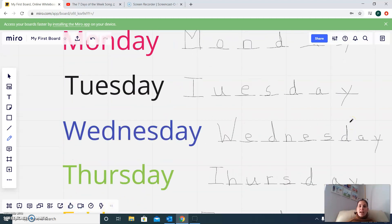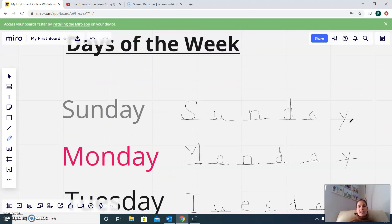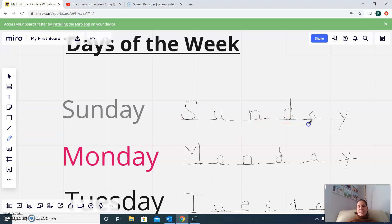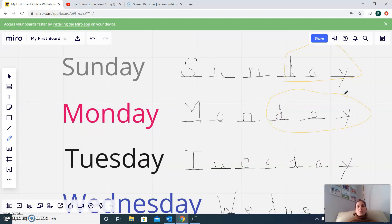If you look, every day of the week has the same word in it. So I'm going to show you — we have the word 'day' right here. Sunday. And then if you look at Monday, we have the same word: Day. D, A, Y. This word is in every one.